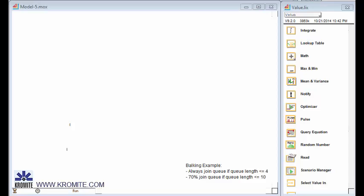Hi, this is Dave Kroll from Chromite. I saw this example on the web and I thought it might be nice to put it together in ExtendSim. This is a balking example, and balking is when an item or entity does not join the queue, even though the queue has space.